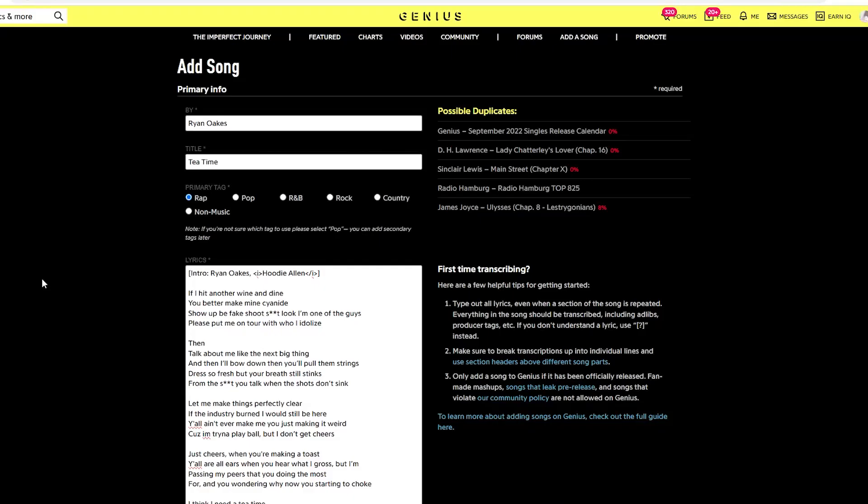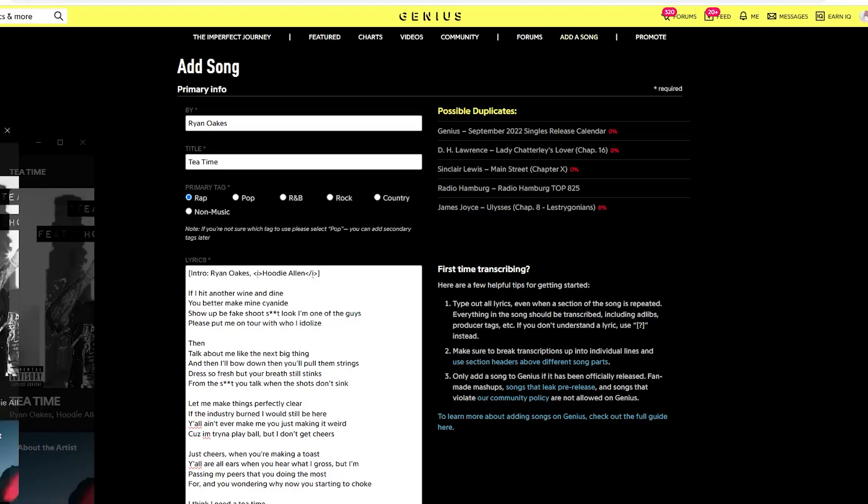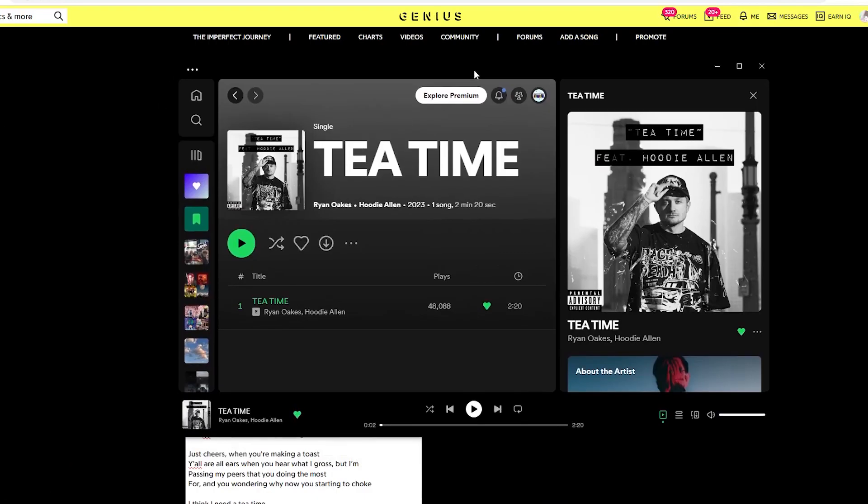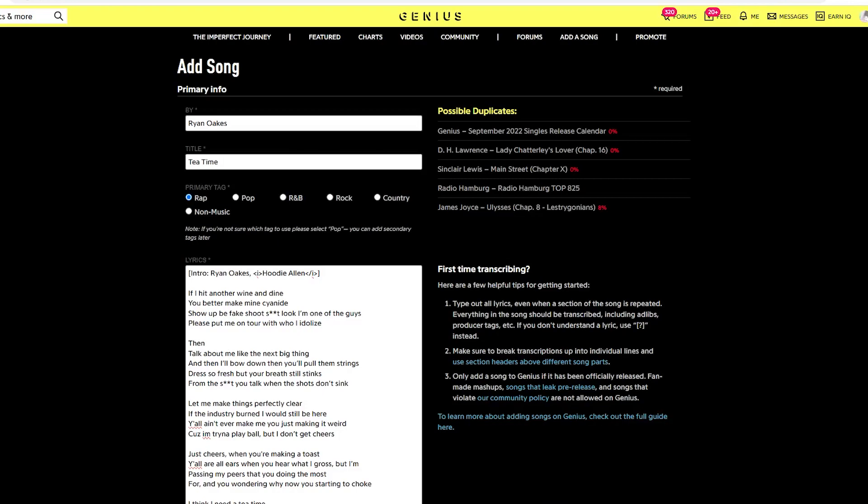Hey, this is going to be a mini tutorial for anyone who I am trying to help set up their Genius page. I just needed a song to use as an example. First, you're going to go to Genius, you're going to hit Add Song, and I'm already on this page. And the example song I'm using today is Tea Time by Ryan Oakes featuring Hoodie Allen. And this is good because it's two people on the track.